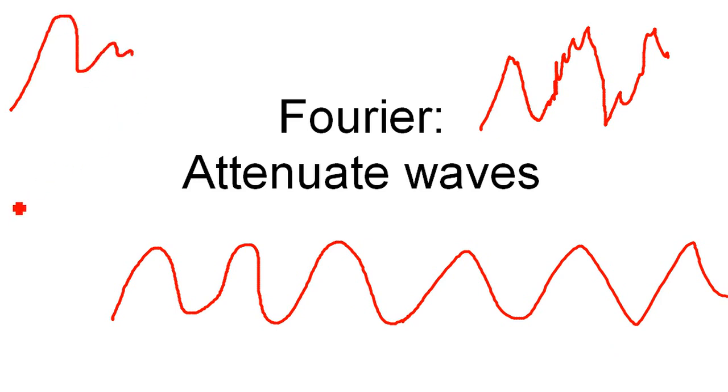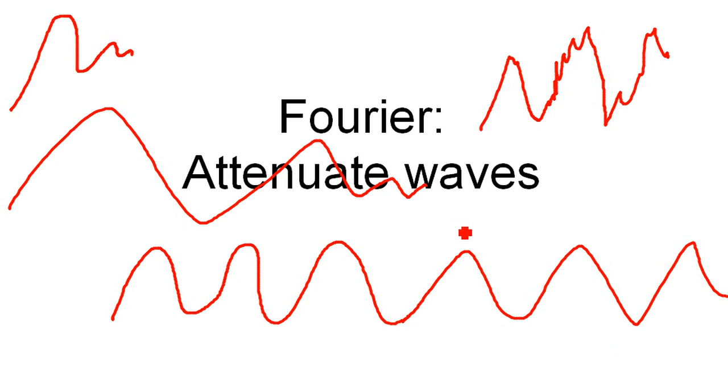But if you have some sound, it does not go forever. It just goes like this, or maybe a little bit longer like this, right? This is what I mean with attenuate. Please correct me if I'm wrong. So how do we do that?